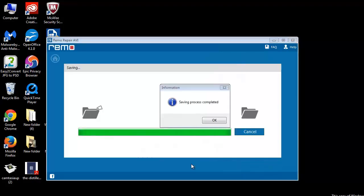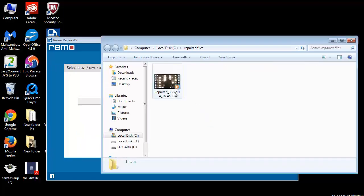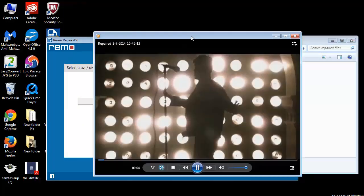Software then saves the video file and takes you to the output folder. Finally check whether the repaired AVI file is playing fine or not.